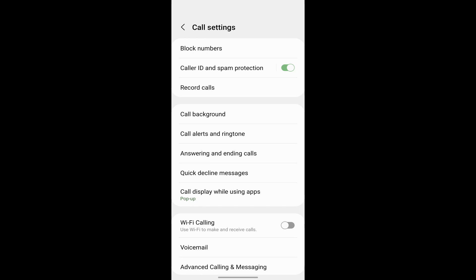And over here, you have an option which is called record calls. So now just click on that.